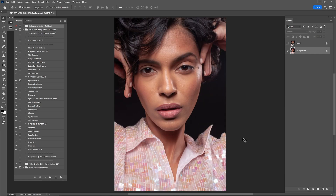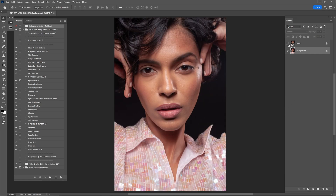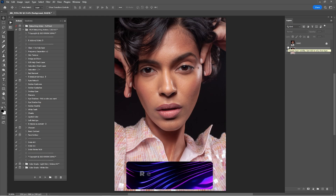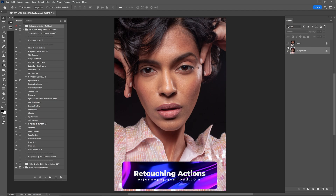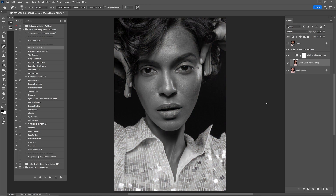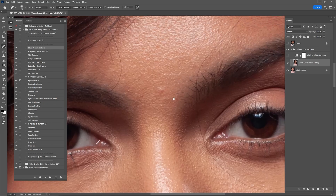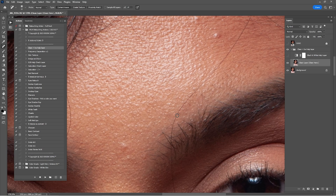Here we are in Adobe Photoshop. This portrait is looking amazing, but before we start retouching, make sure to check all the links in the description because you'll find the raw file and the retouching actions. We have the Makeup Artist Retouching Actions 2023. Just click on Clean and the spot healing brush tool is already chosen, so we're going to clean this portrait with these three amazing tools.